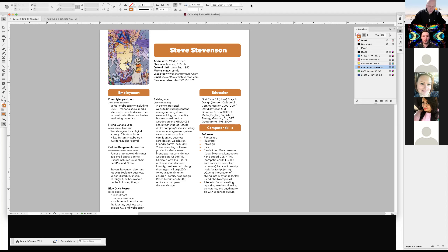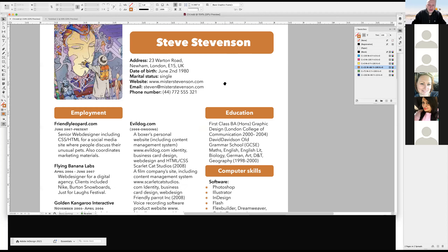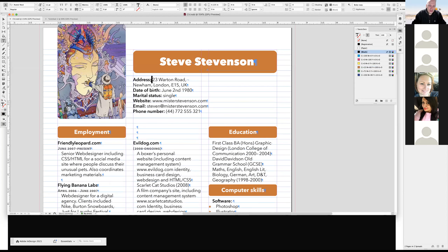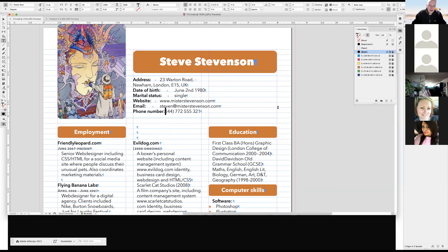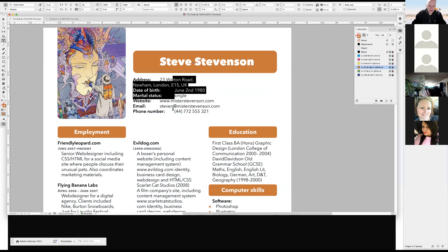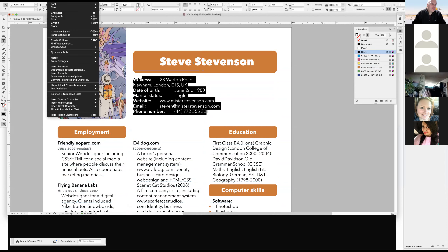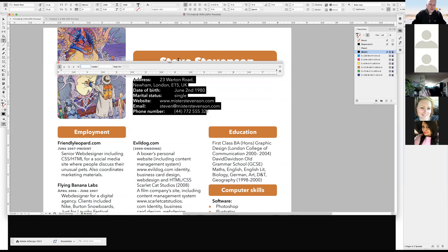One thing I totally forgot is how to edit tabs. For example, I want a tab between address, date, etc. Instead of a return, I hit the Tab key, and it bumps across. I select my block of text, go under Type > Tabs, and it opens up a little ruler. This tab ruler tool needs to be updated — it's been many, many years.